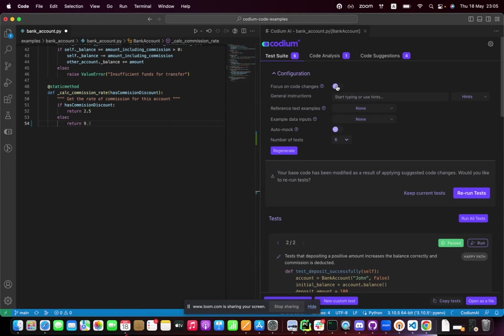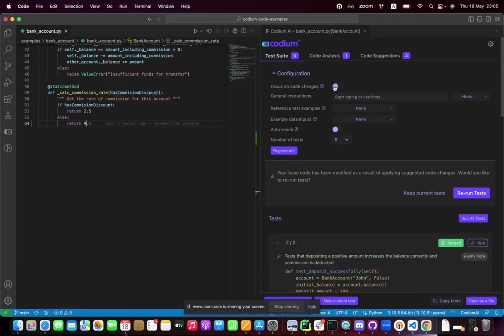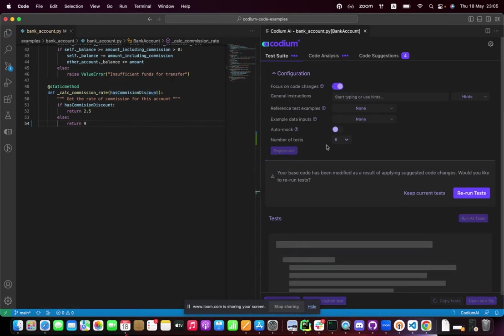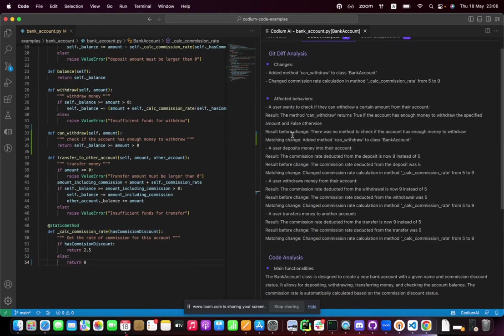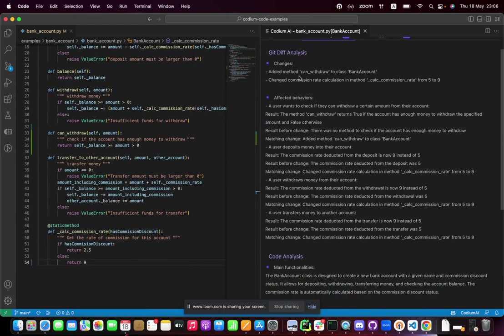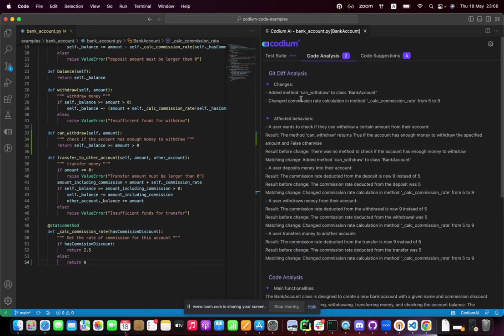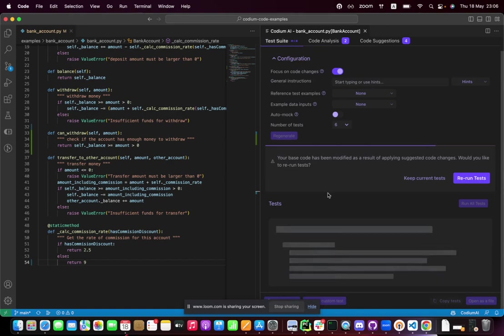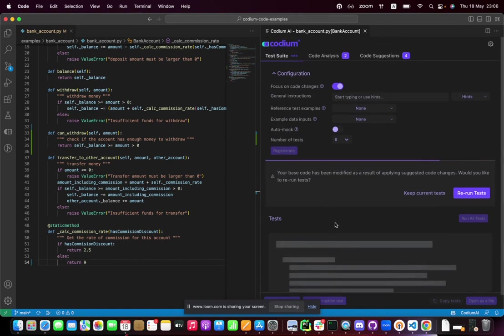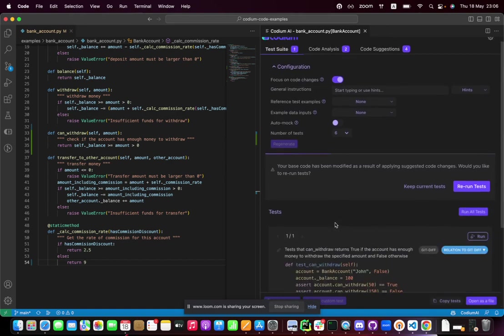Now let's focus the tests on the git changes and regenerate. The tests are going to be focused on the specific changes that I just did. I can actually see in the code analysis an analysis of the diff of what I've actually done, which you can see adding the can withdraw and changing the commission rate. Now I'm going to get tests that are focused on those git changes.